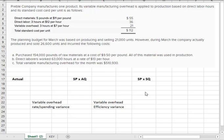We're going to have a look at Preble Company, and we've got some materials and labor, but what we're going to do in this one is the variable overhead.